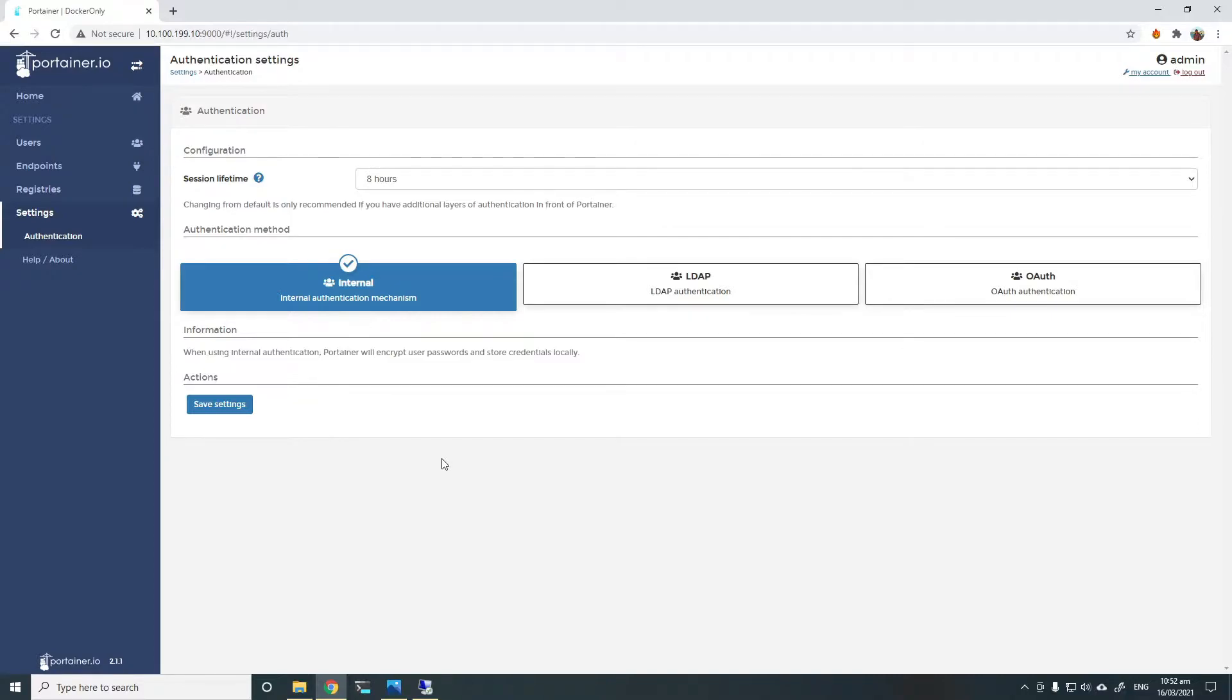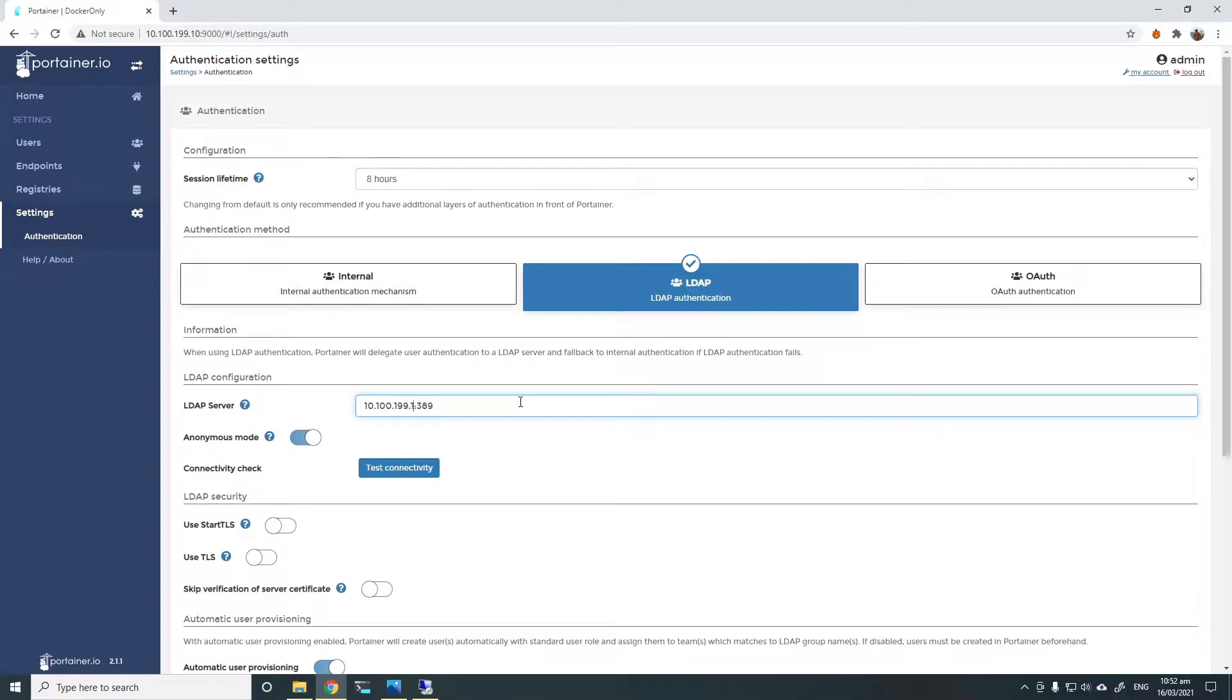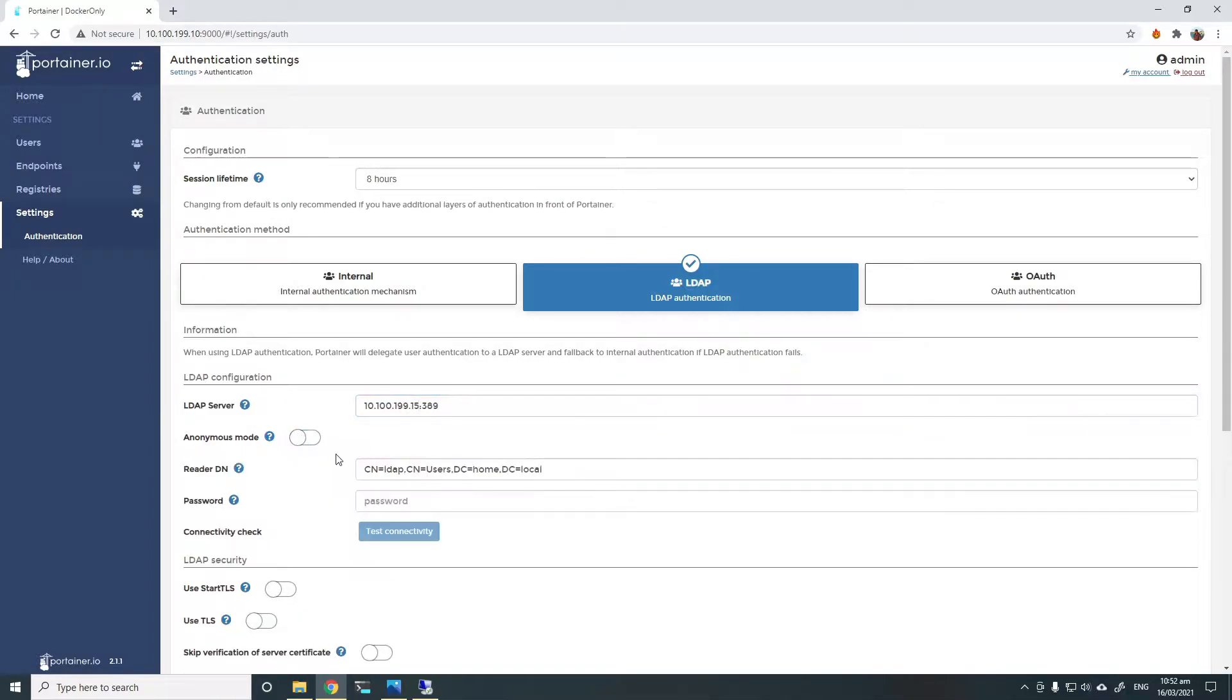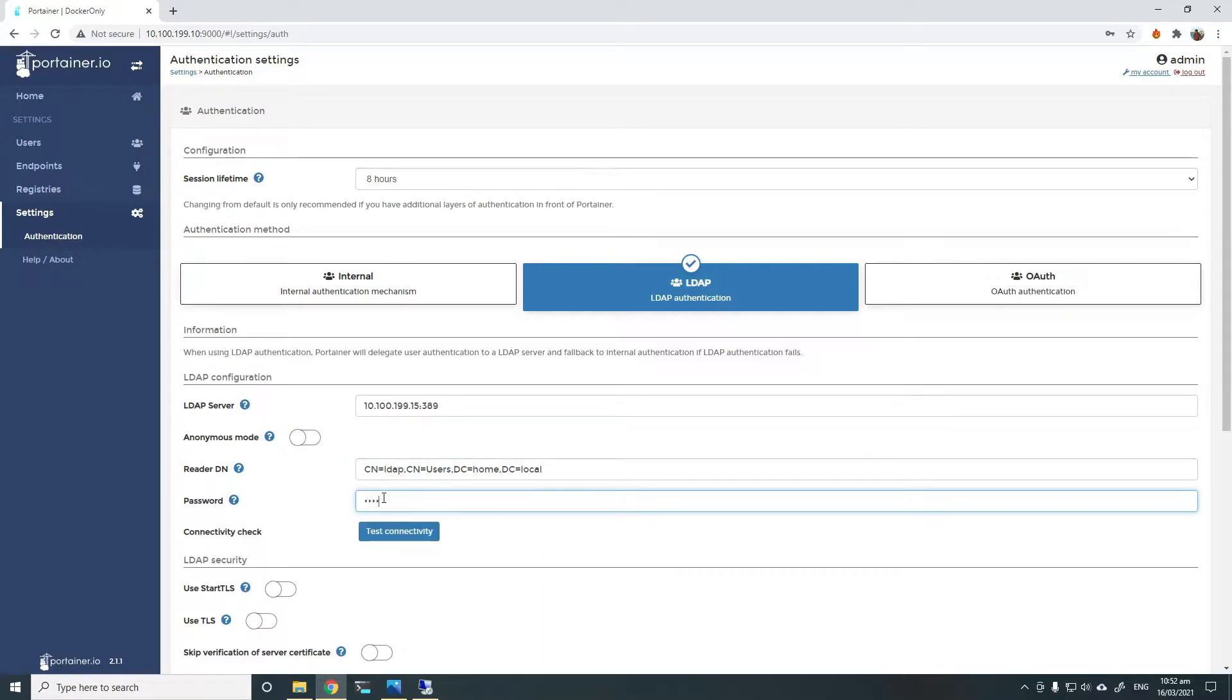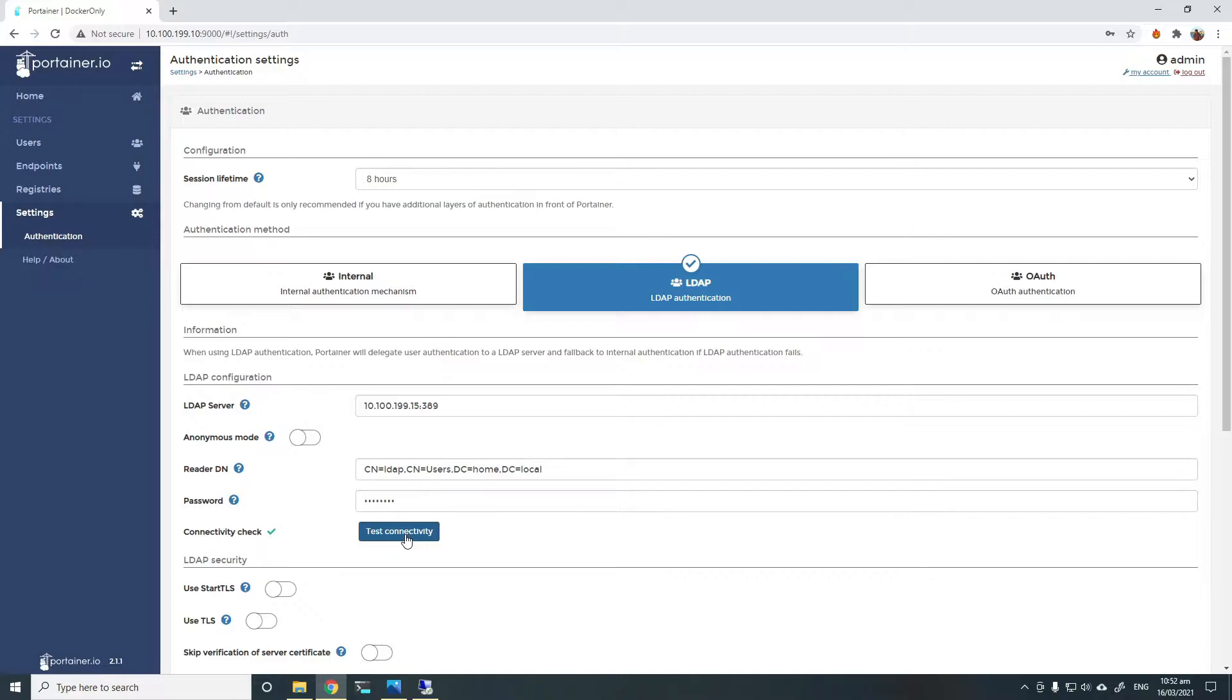To use LDAP, we select the LDAP option and enter the details of our LDAP server, IP address or the name. I'll use the IP address. I'll choose my LDAP account that I already created, the read-only account inside the AD. This will be the account that Portena will use to connect and talk to LDAP. We can click on Test Connectivity to quickly test if that account is working and that Portena can contact the Active Directory server.